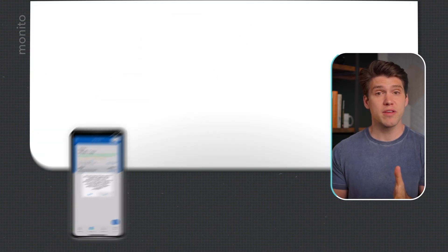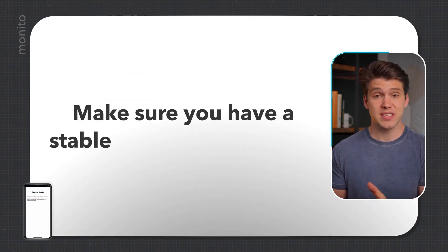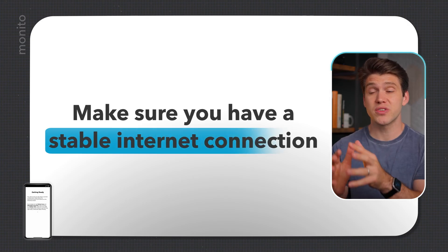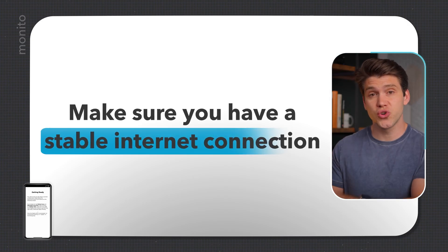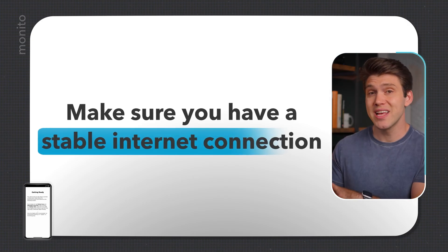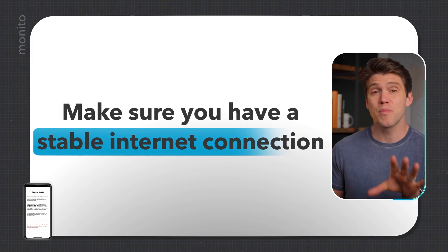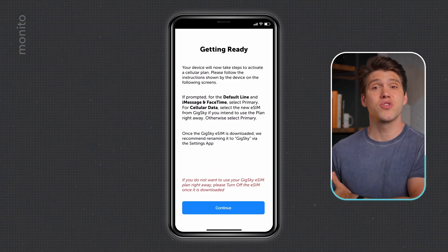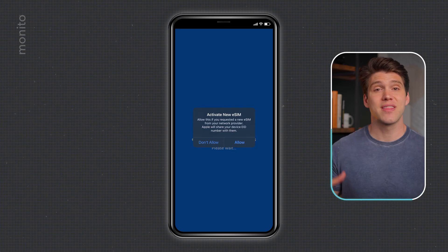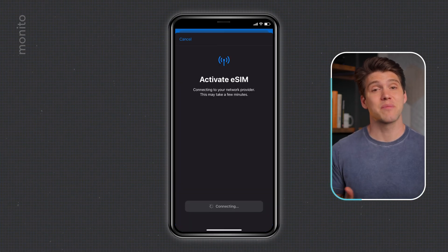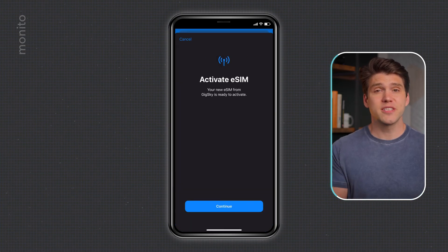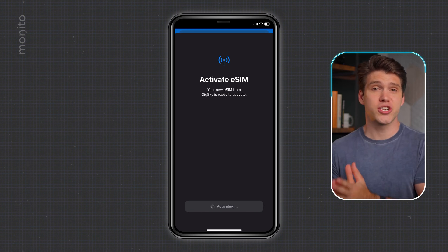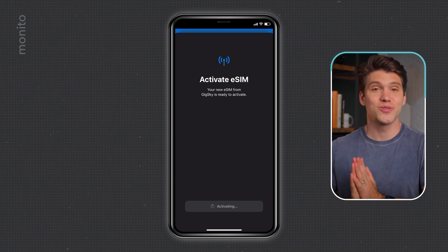Just before we go any further, please make sure that you have a stable internet connection. This is really important because if your internet drops during the installation, it may fail and you won't be able to reinstall it. Once the installation screen is loaded, go ahead and tap continue, then allow, and then again tap continue. At this point it should say 'activating' — this could take a few minutes, so please be patient and don't close this window.